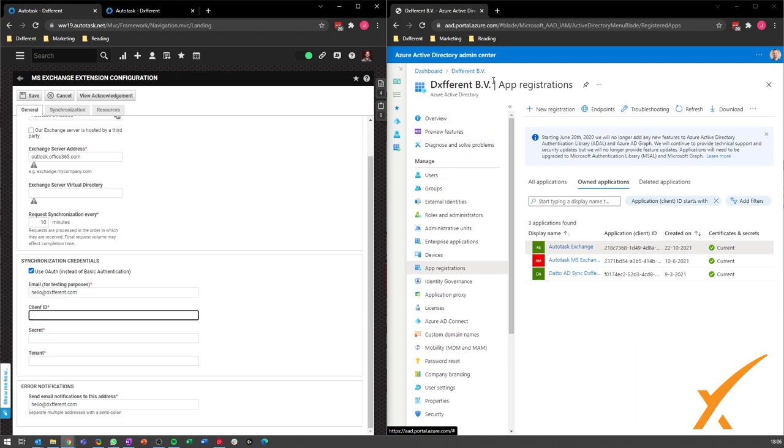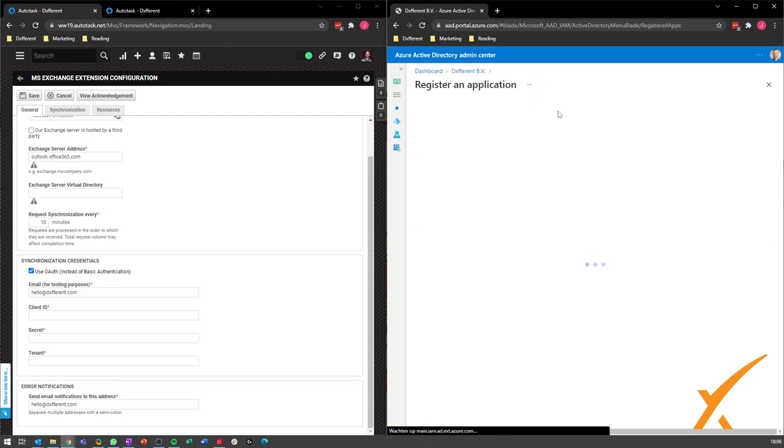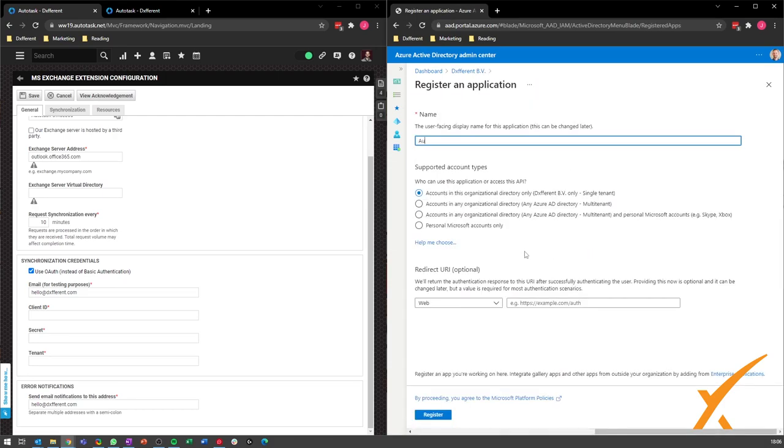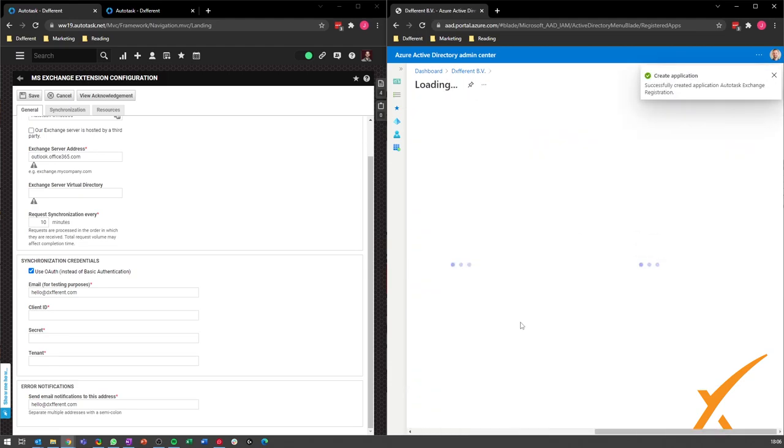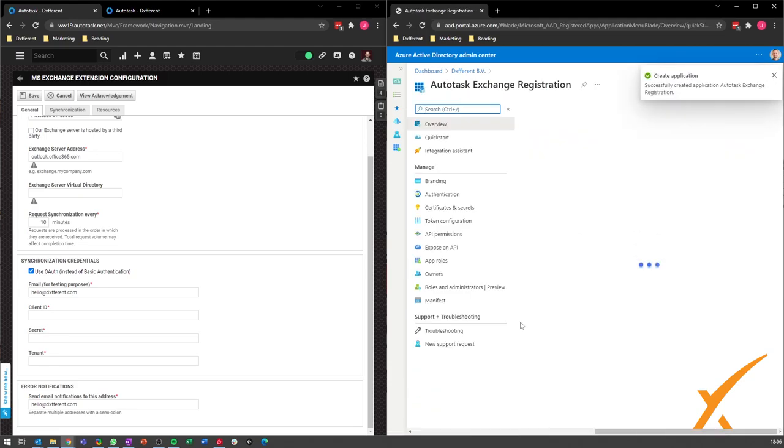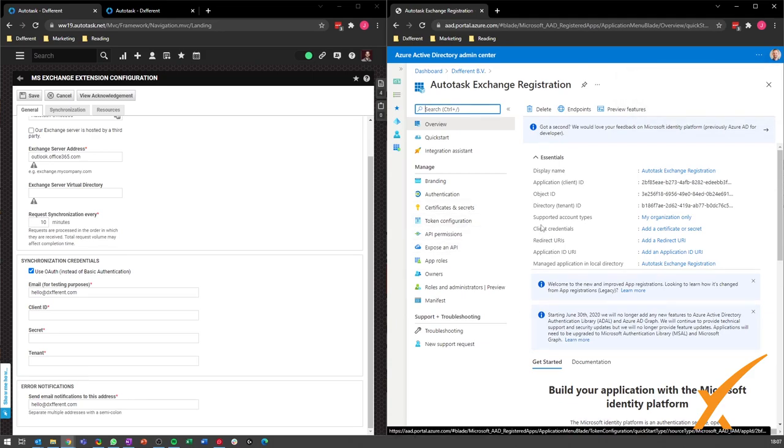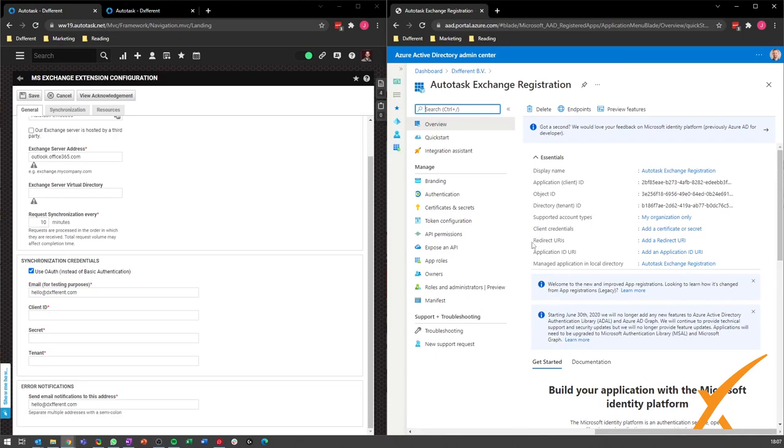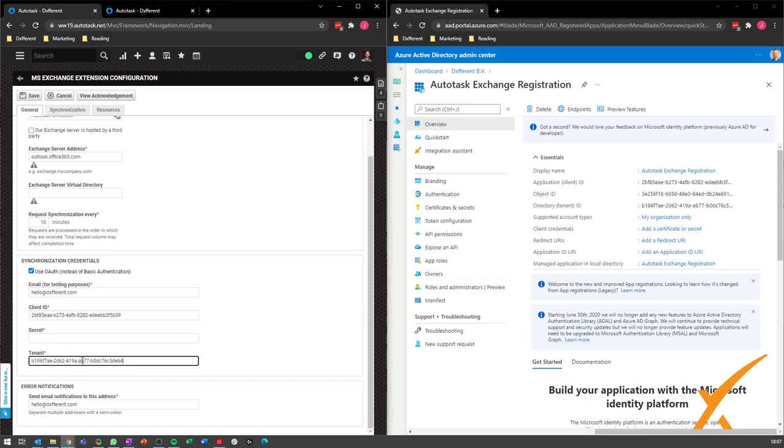You go to your app registration at Azure, so you go to Azure Active Directory, app registrations, new registration. Let's call it Autotask Exchange Registration. You have to select the first option, your company only single tenant. You register it. It takes a little bit of time. Now you see our application ID. We can copy and paste that as our client ID, and you can see your tenant ID. You can copy and paste it at your tenant.